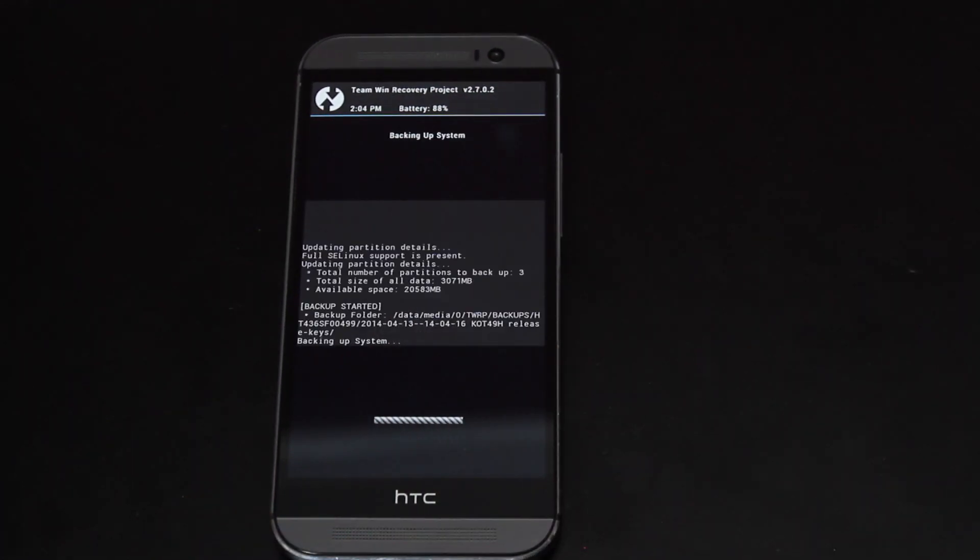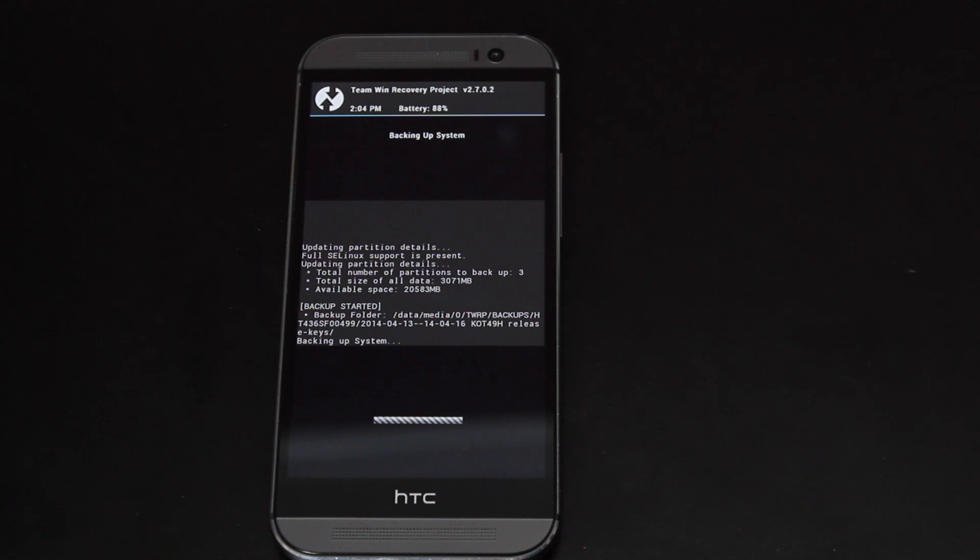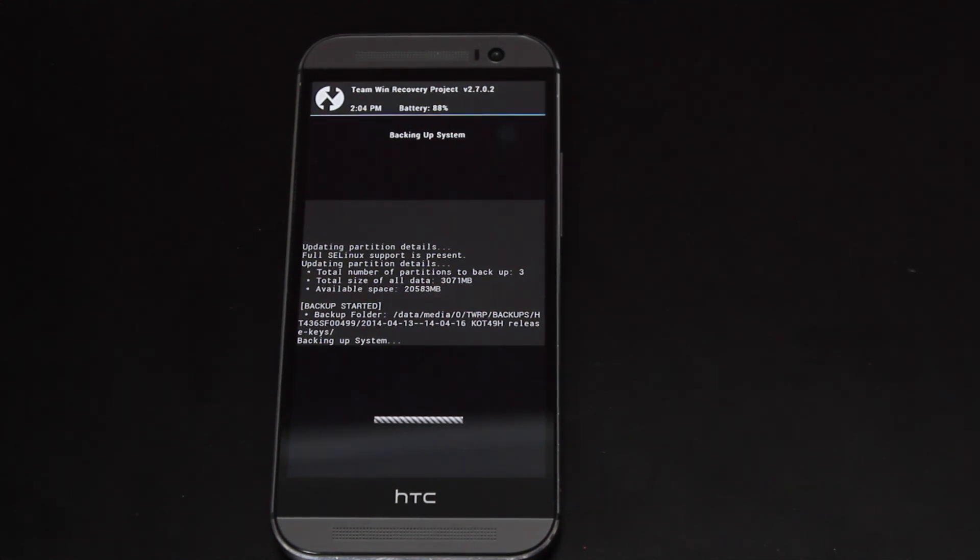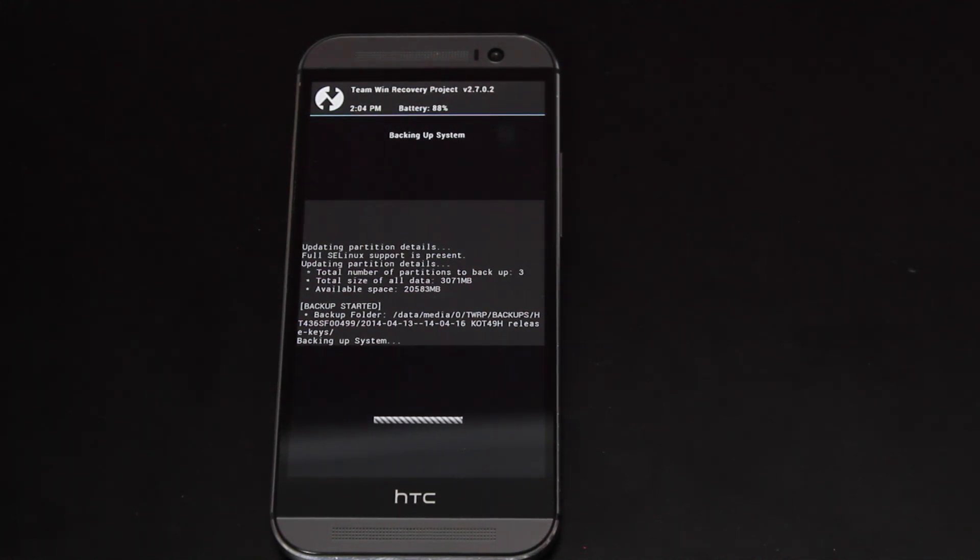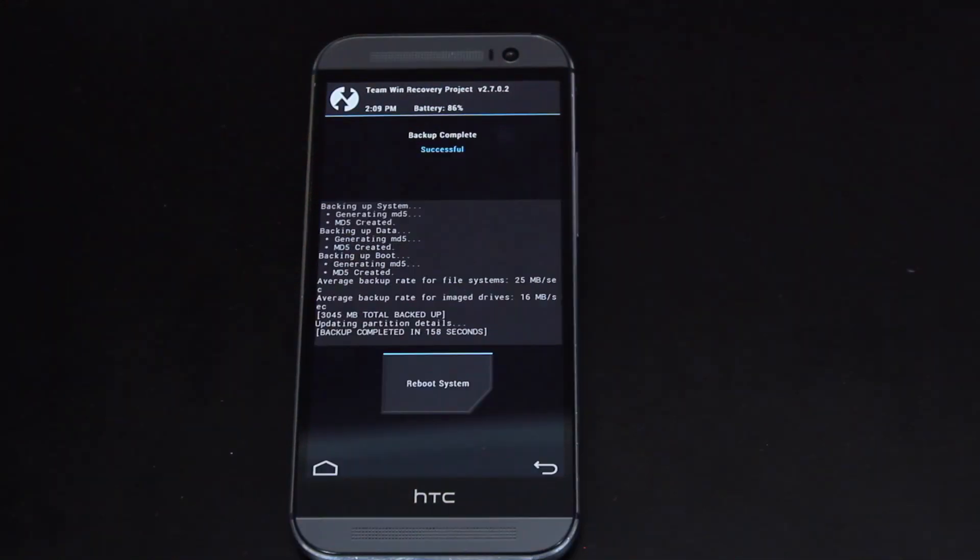Now this will take several minutes, because it's backing up the entire system. But once it's backed up, you're going to have a safety net. So no matter what you're flashing, if for some reason it doesn't work, you'll always be able to restore the backup of your stock rooted system.